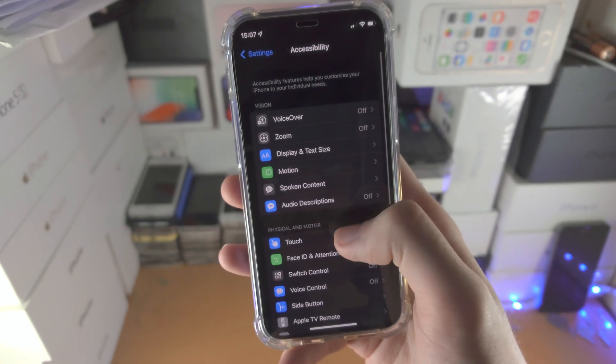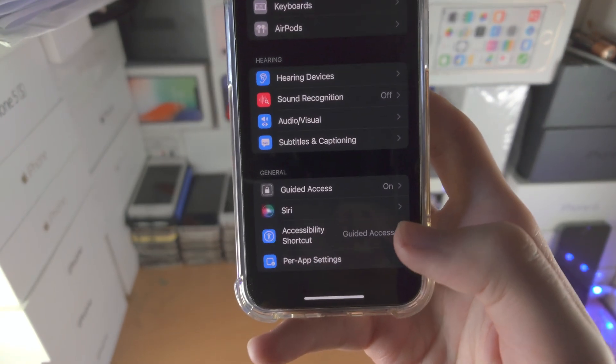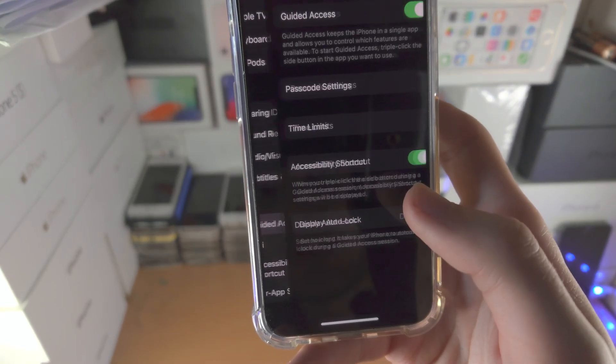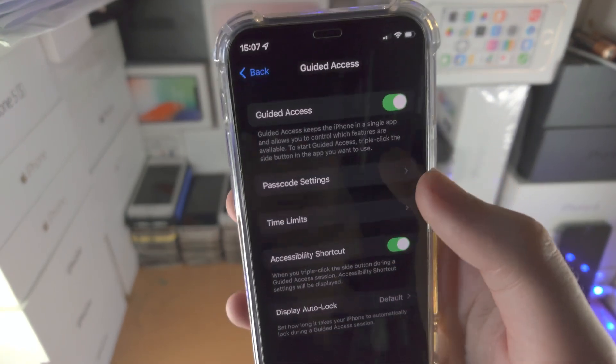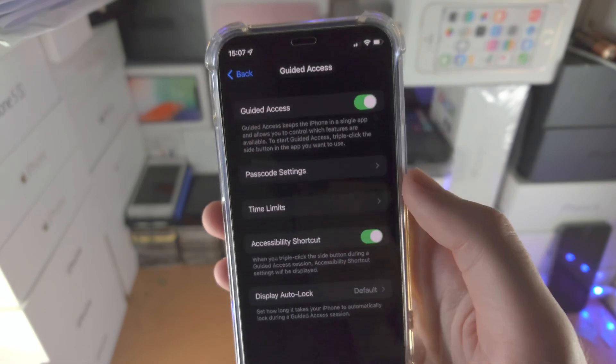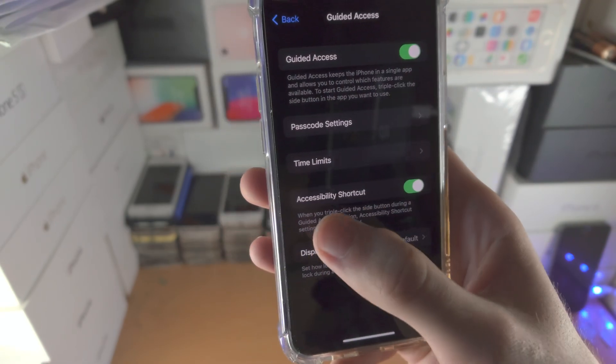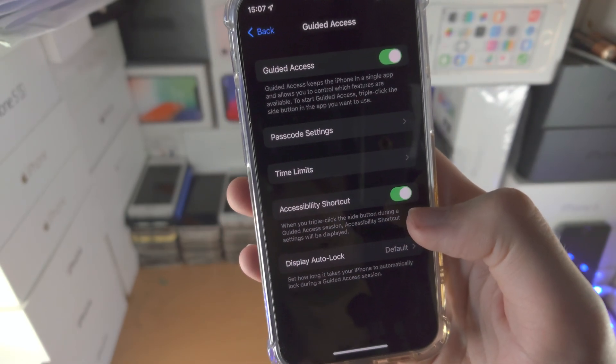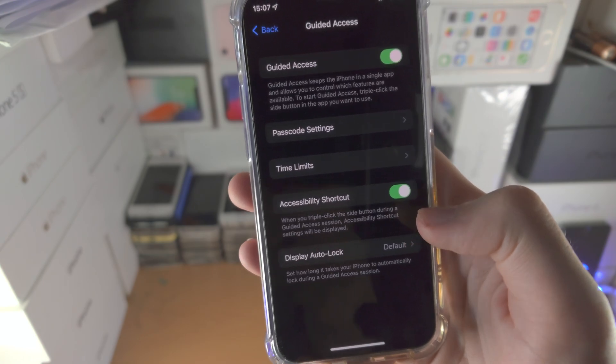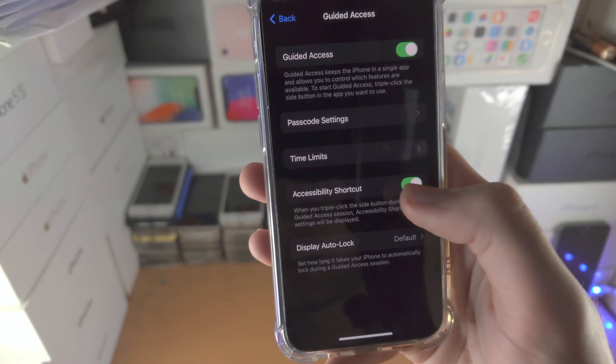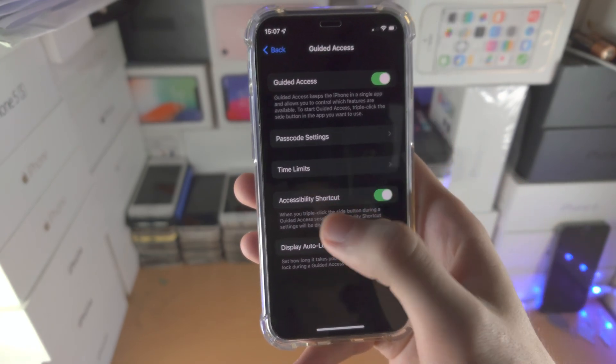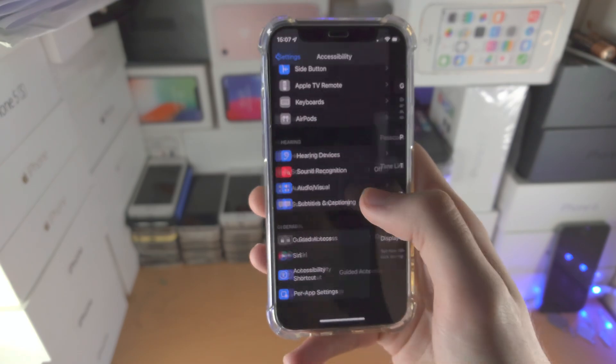Then you want to scroll all the way down until you see guided access, tap on this one, tap the toggle to turn on guided access, tap on the toggle to turn on accessibility shortcut. If this option is already on, tap on it to turn it off and on because sometimes it glitches out.